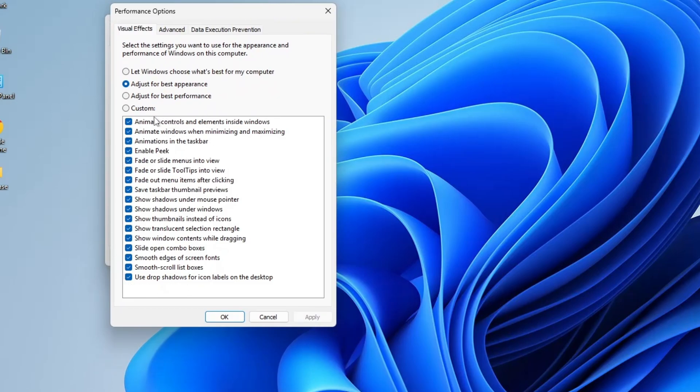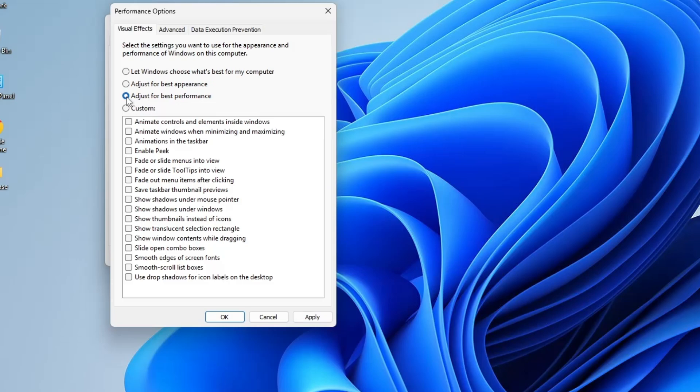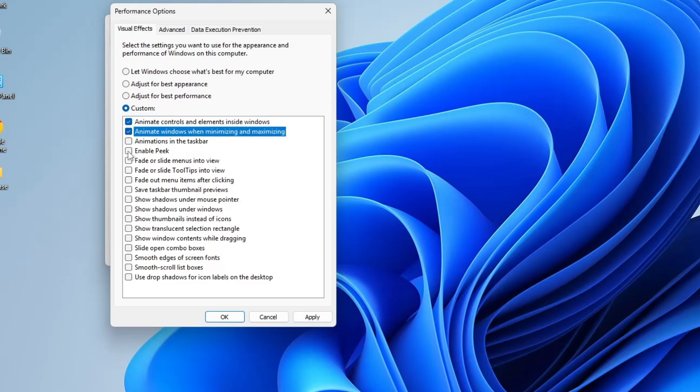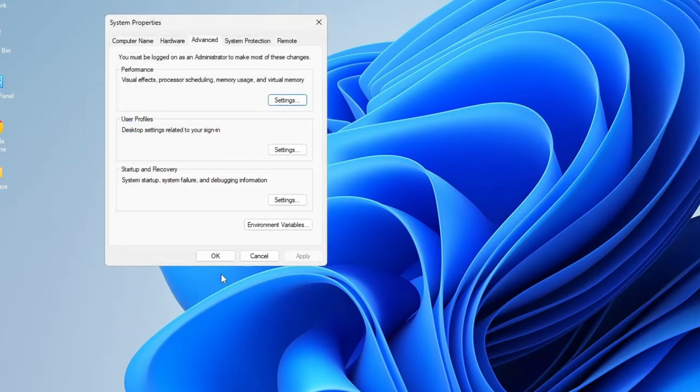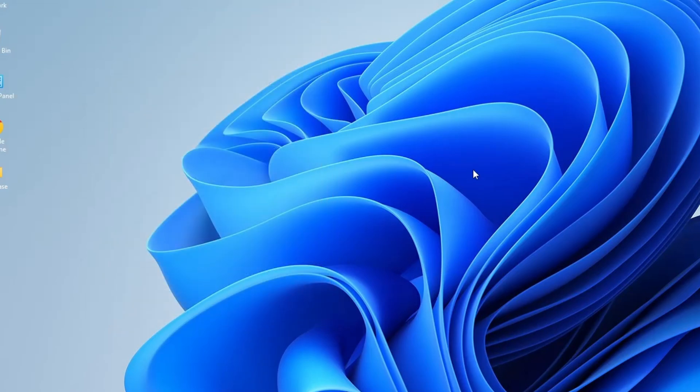While this may make your system look more visually appealing, it can significantly impact performance, especially on lower-end devices. To improve performance, select the third option, Adjust for Best Performance. This will disable all animations and effects. Then, you can selectively enable a few options that enhance usability without sacrificing too much performance. Recommended ones include animate windows when minimizing and maximizing, show thumbnails instead of icons, and smooth edges of screen fonts. Once you've selected these, click on Apply, then OK to save the changes.